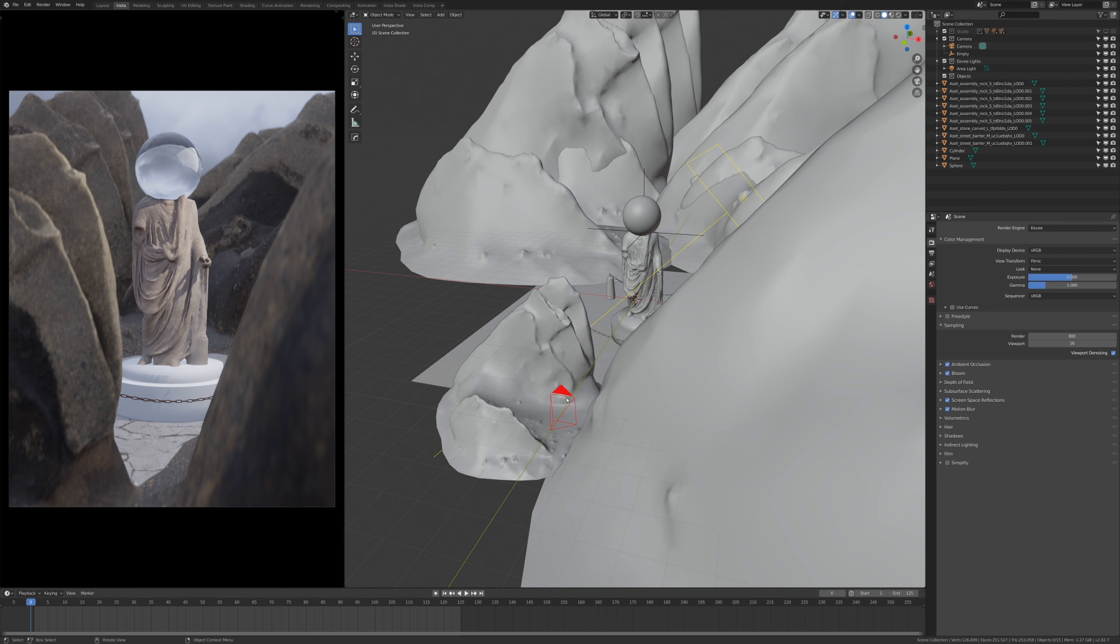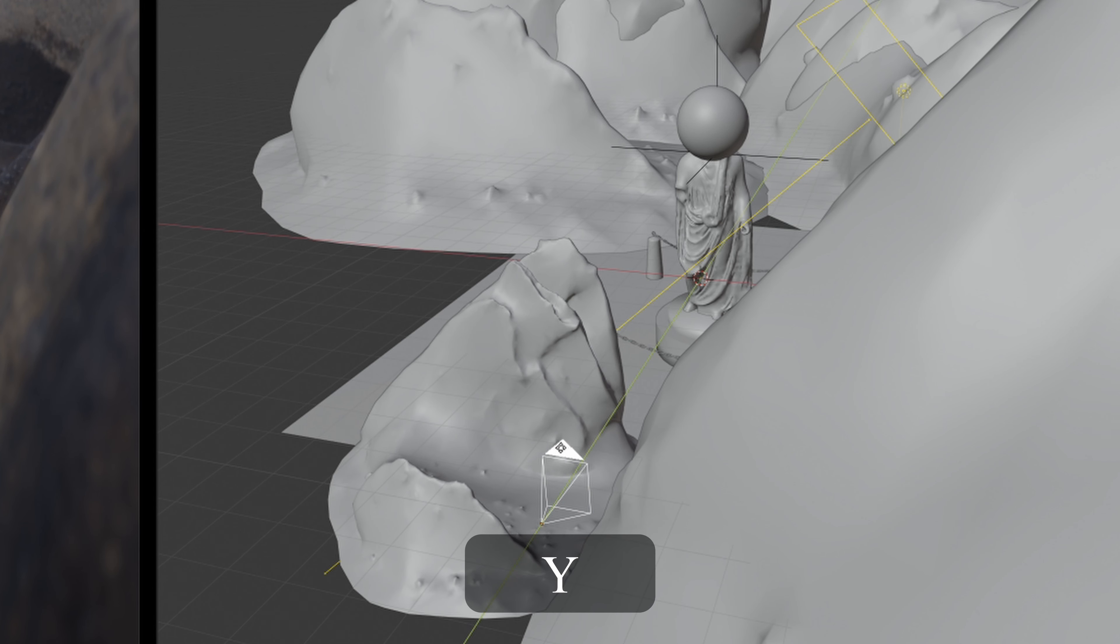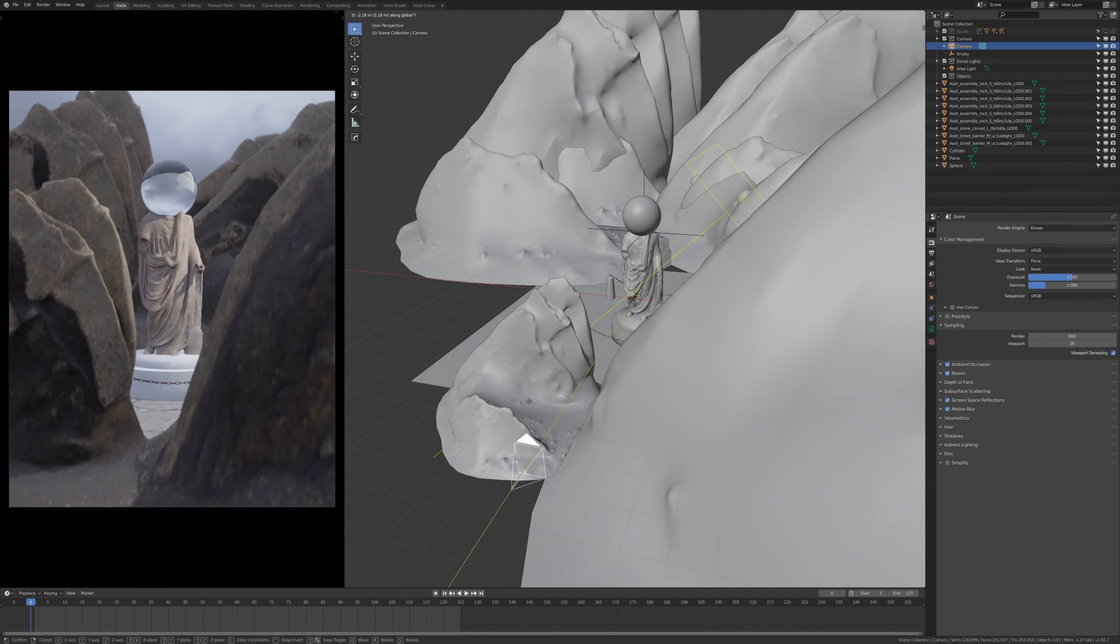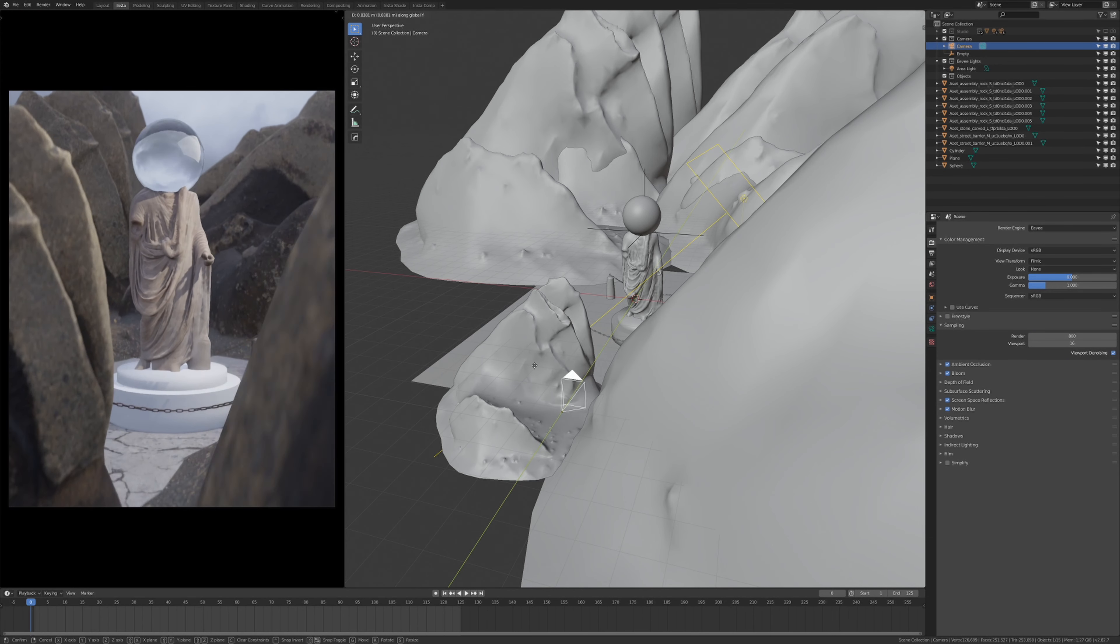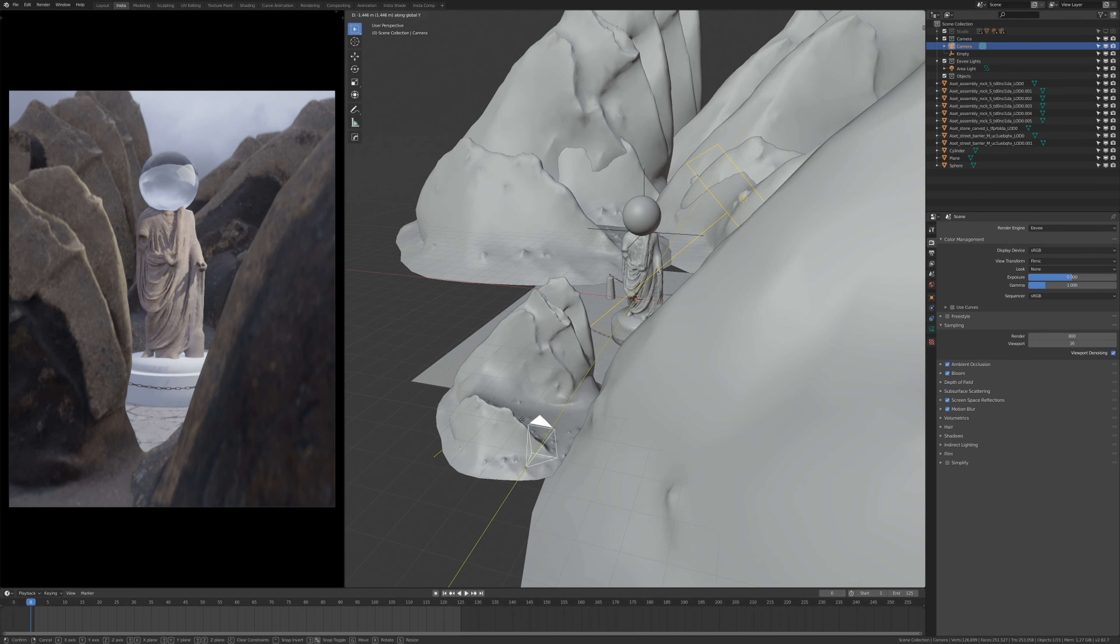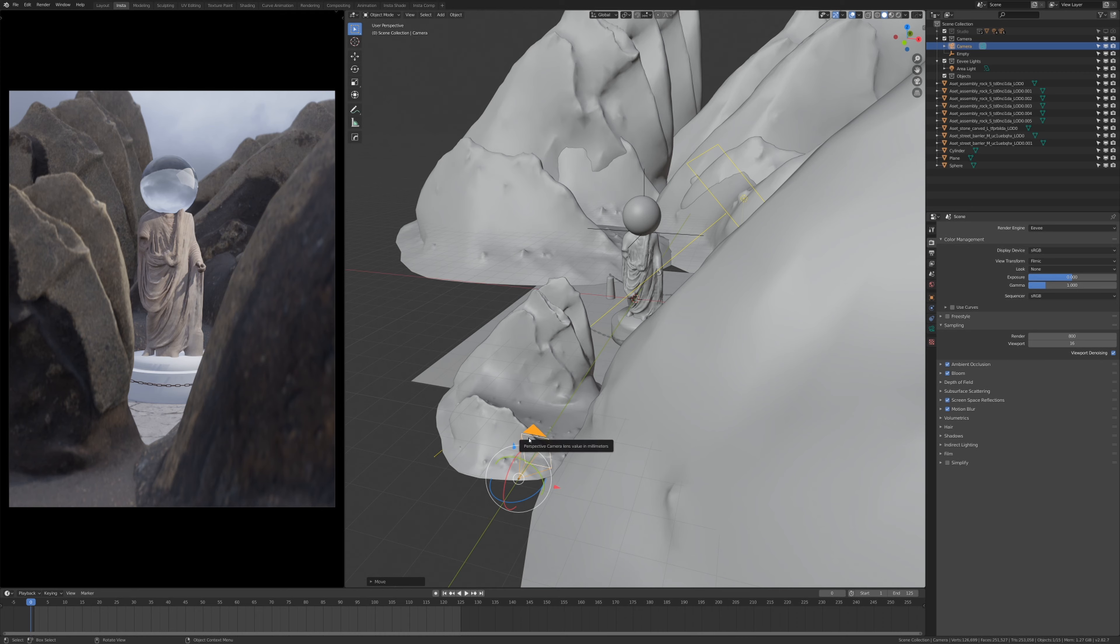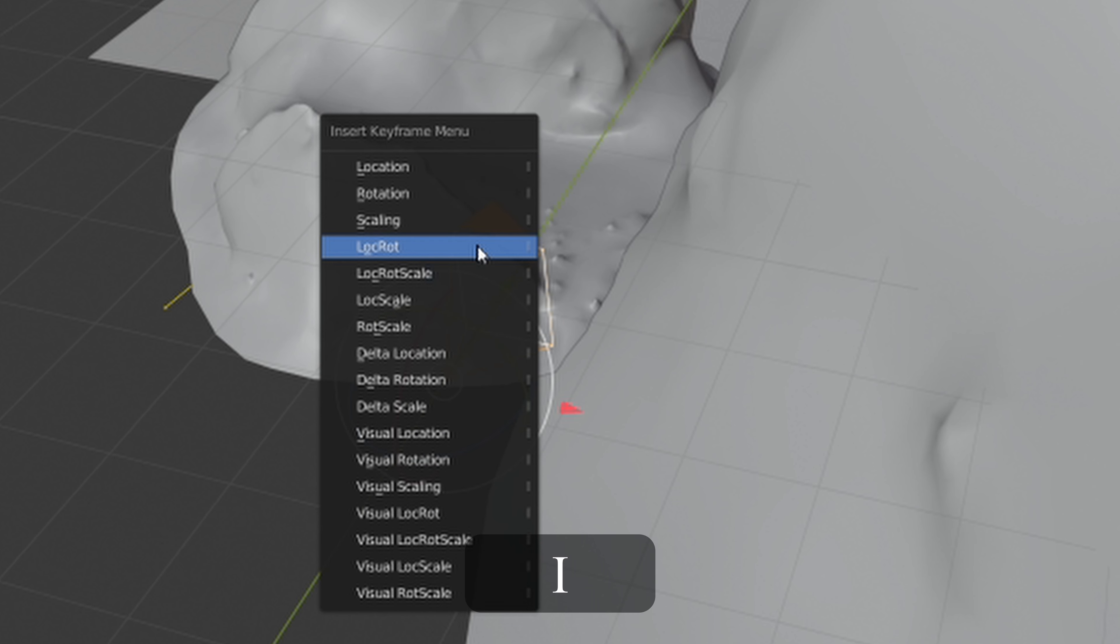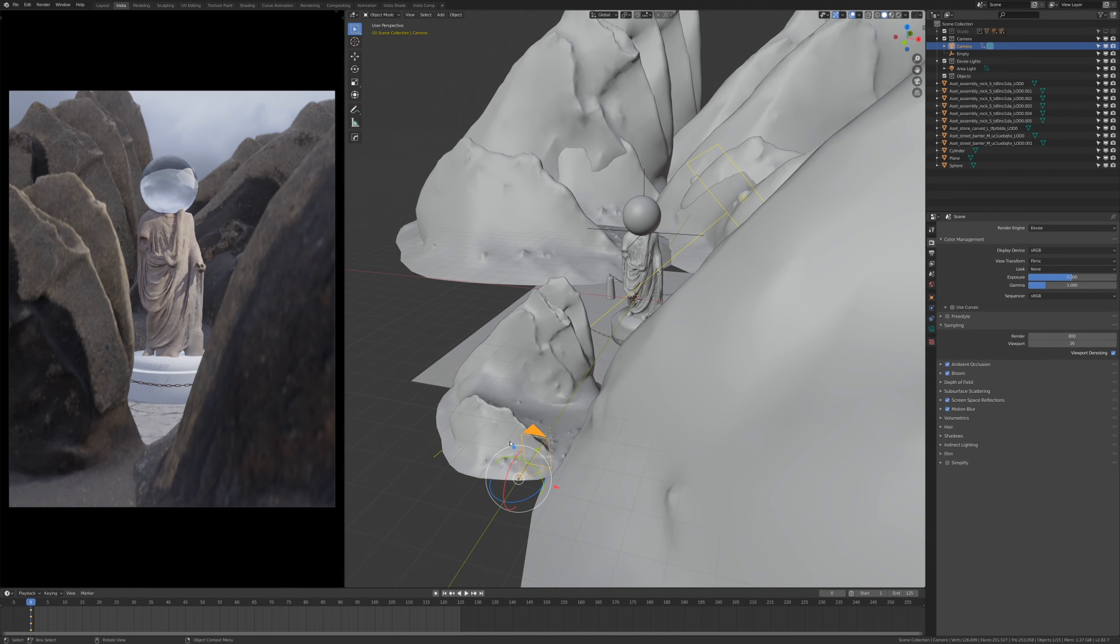So what I'm going to do is I'm going to grab my camera, I'm going to select it, then I'm going to press G to grab it and Y to move it on the Y-axis, which means no matter how much I move my mouse left and right or forward and back, it only moves on the Y-axis. I'm going to move it a little bit back so I want my animation to start from about here. Then I'm going to press I and I'm going to click LocRot, which stands for location and rotation, and it's going to insert a keyframe for the location and rotation of the camera.